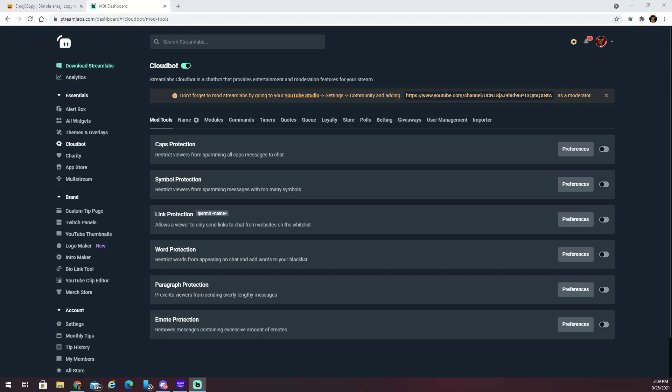Hello everybody and welcome to a quick little tutorial showing you how to get actual emojis in your slots in your chat on YouTube. I had this problem early on — having the emoji show up when people played slots in my chat, it would just show up with a sparkle heart thing. And even if people got three matches they wouldn't win.